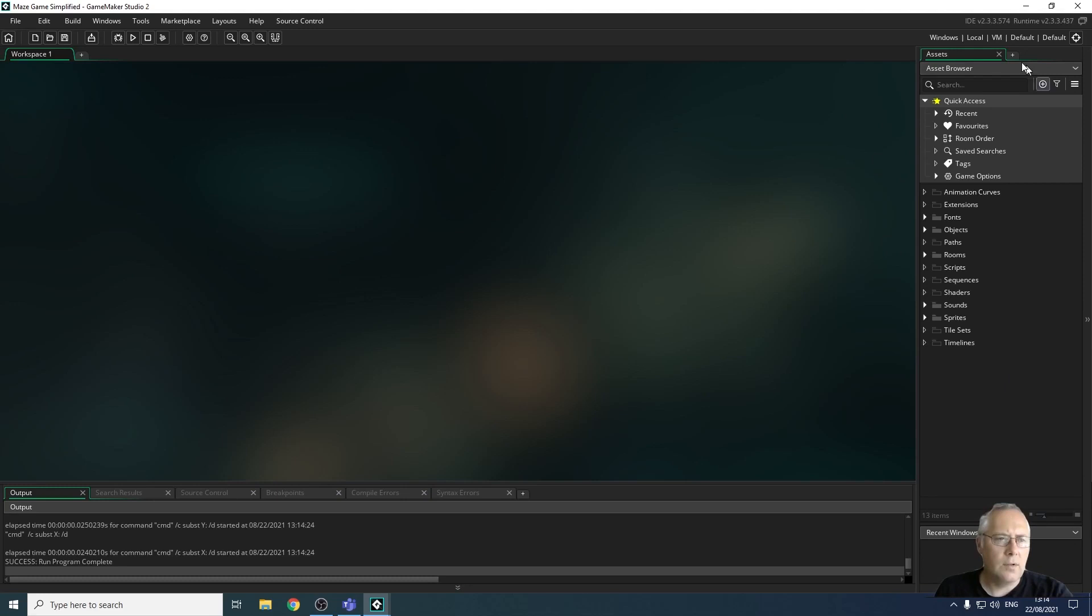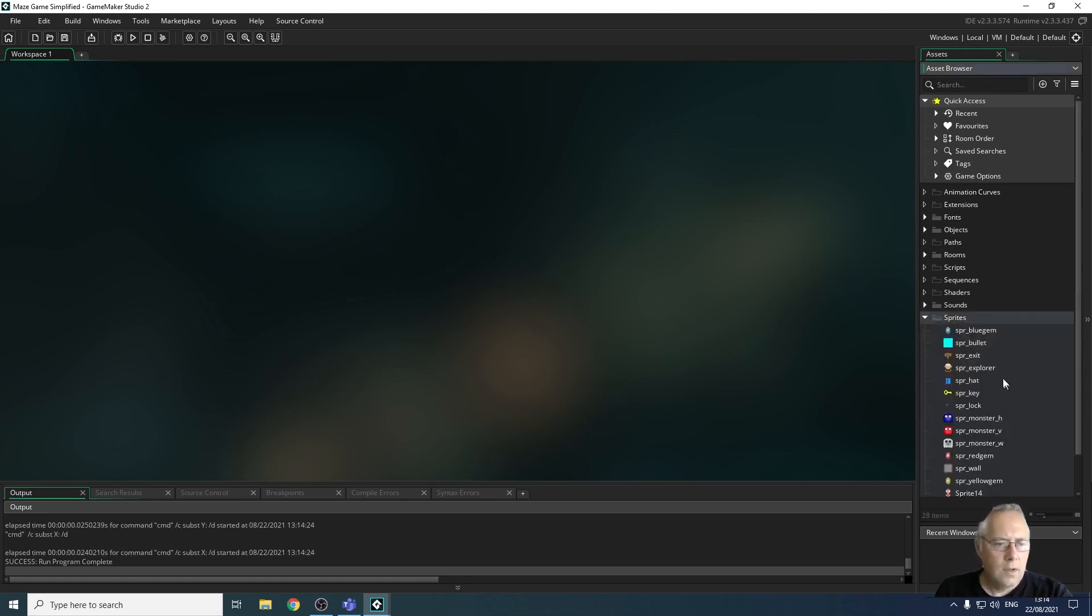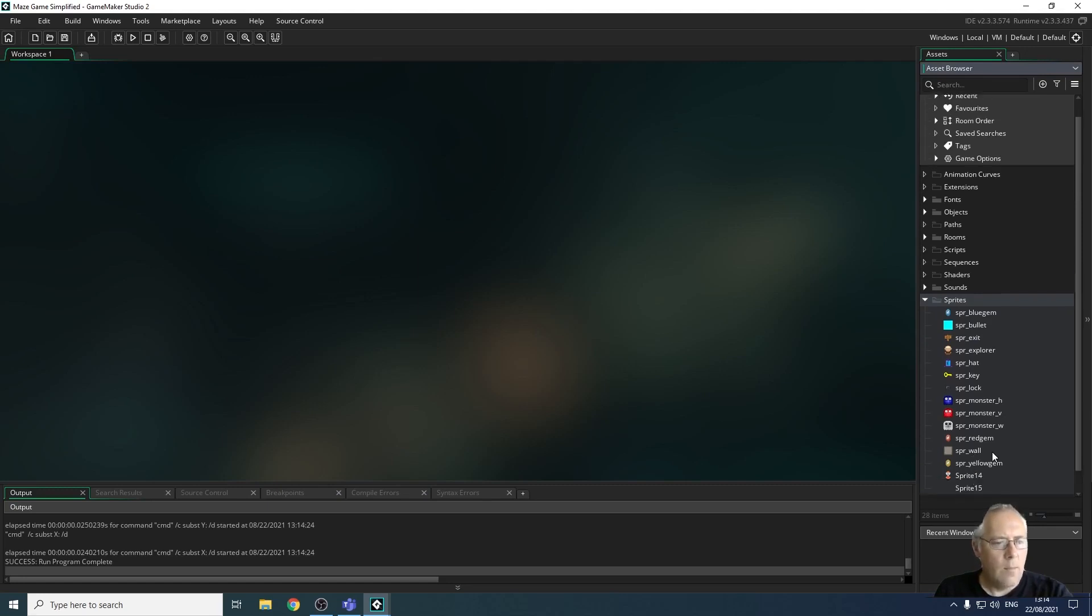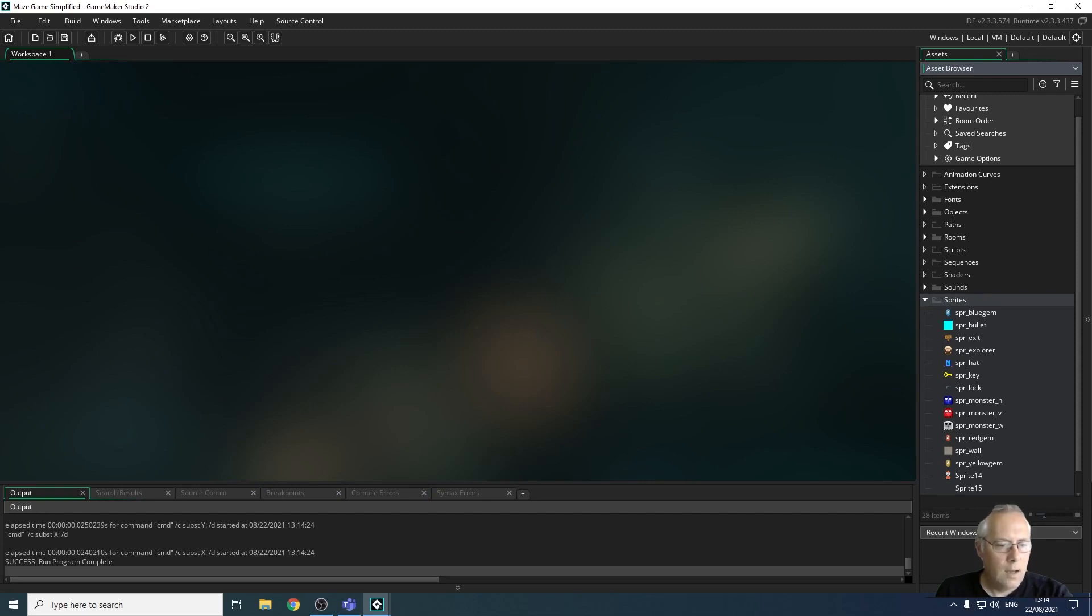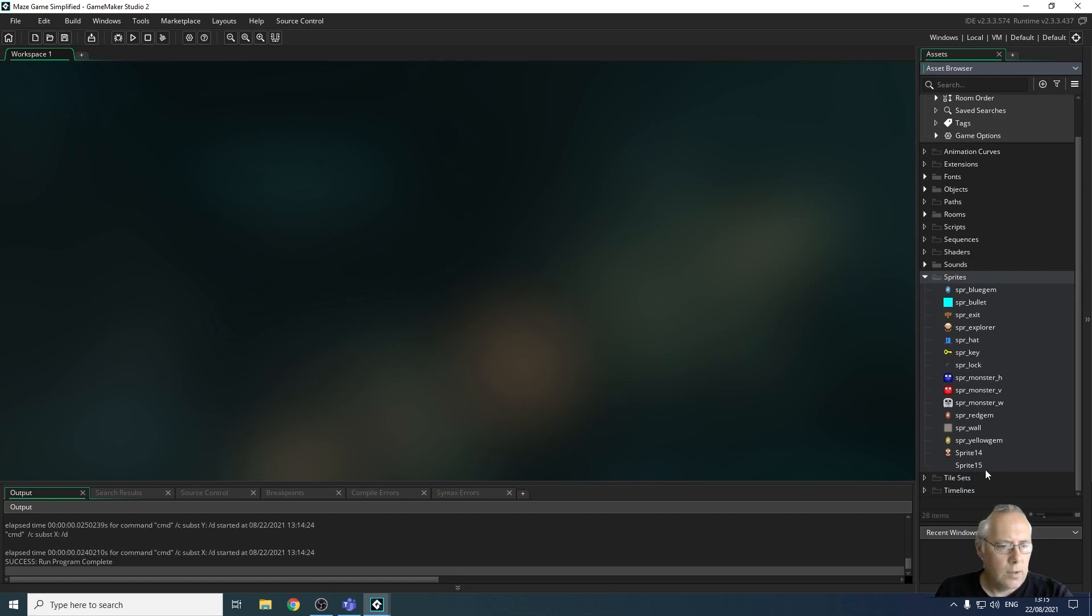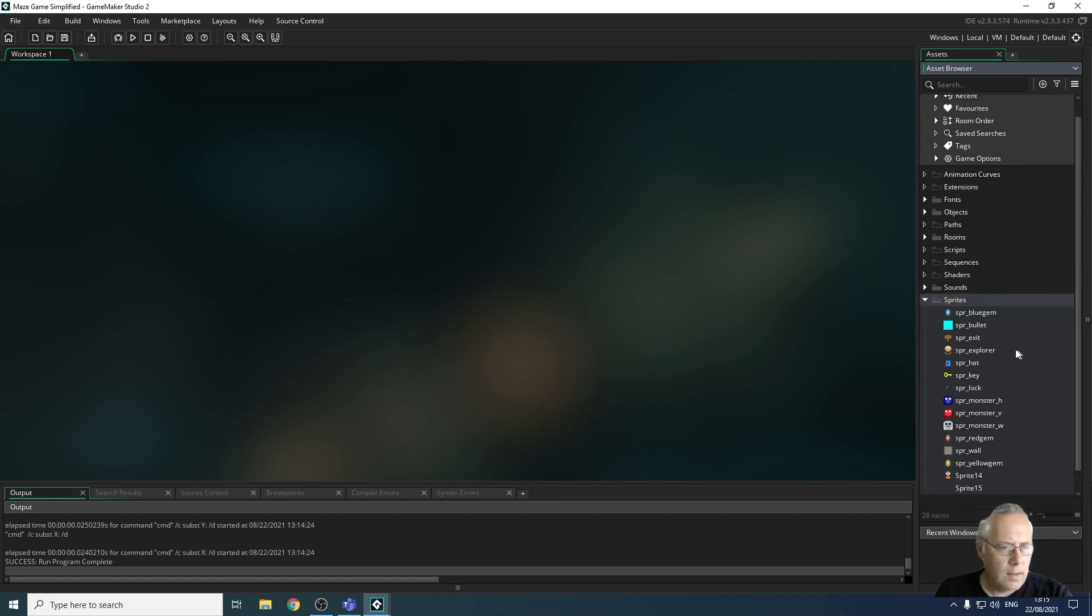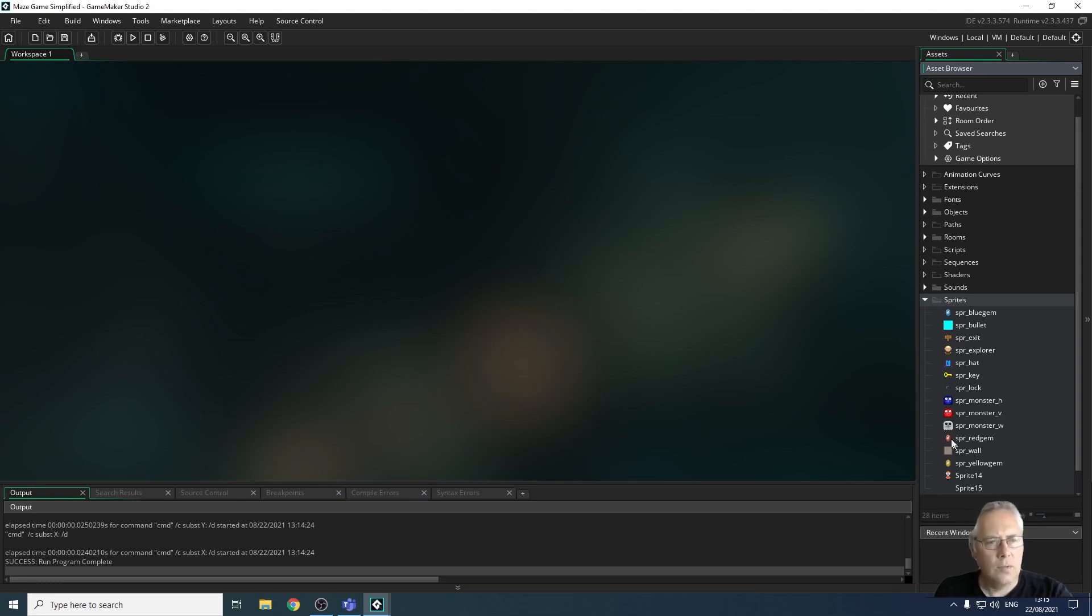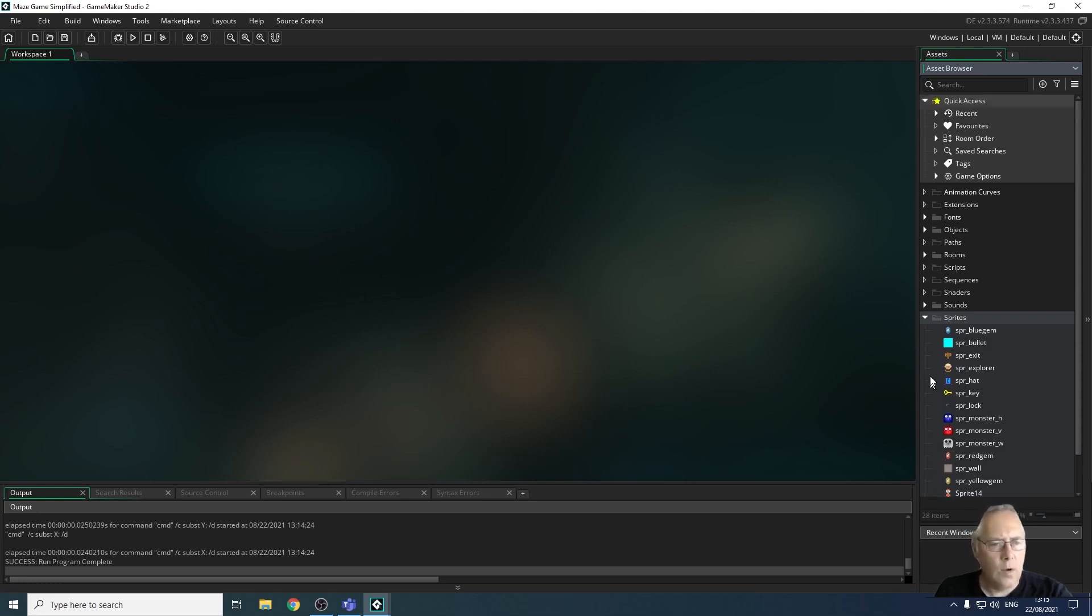So we've got an assets browser area here which is where all our assets are saved. So if I just show you the assets in this game, for example, I have sprites. So each of these things is an object that appears in the game. They're the costumes. So you can see I've got my explorer sprite that you saw. I've got my monsters, my three different monsters. I've got a red gem, the wall, a yellow gem, a bullet. There's the bullet there, that's just a plain white square. I've got the exit. I've got a lock. So all of those things are sprites. Those are the costumes that the objects wear.